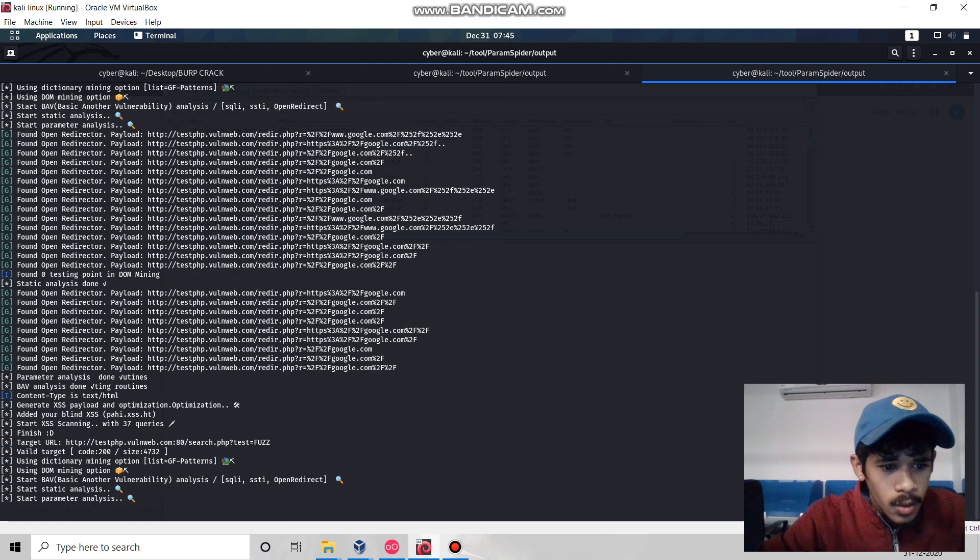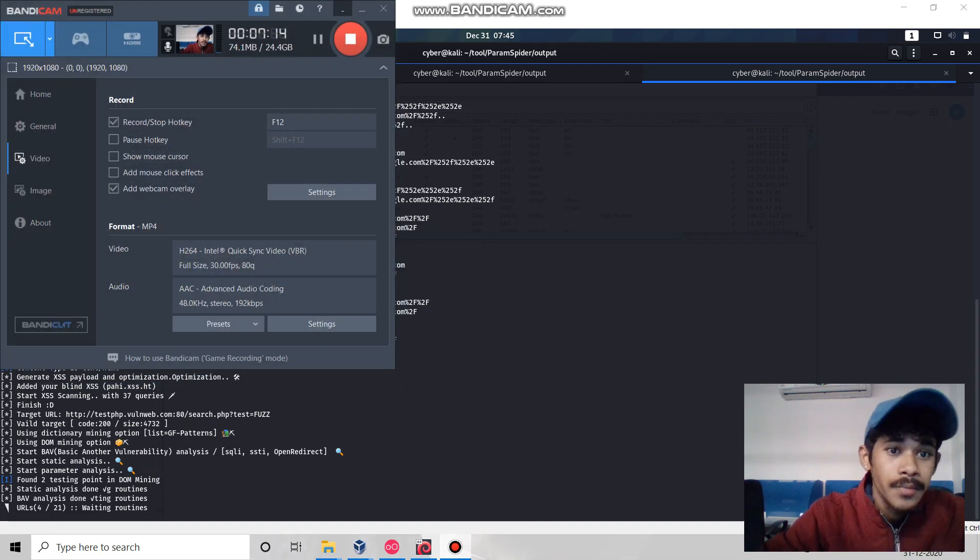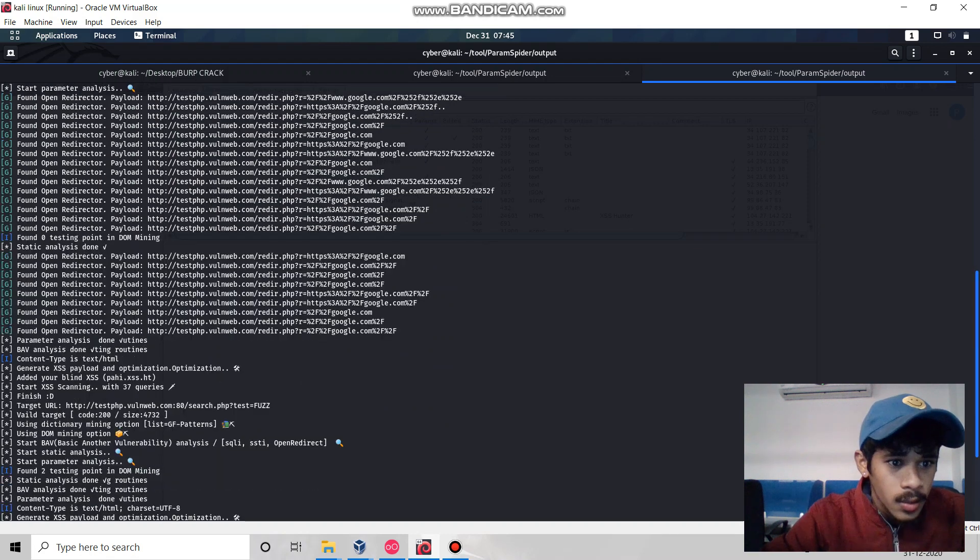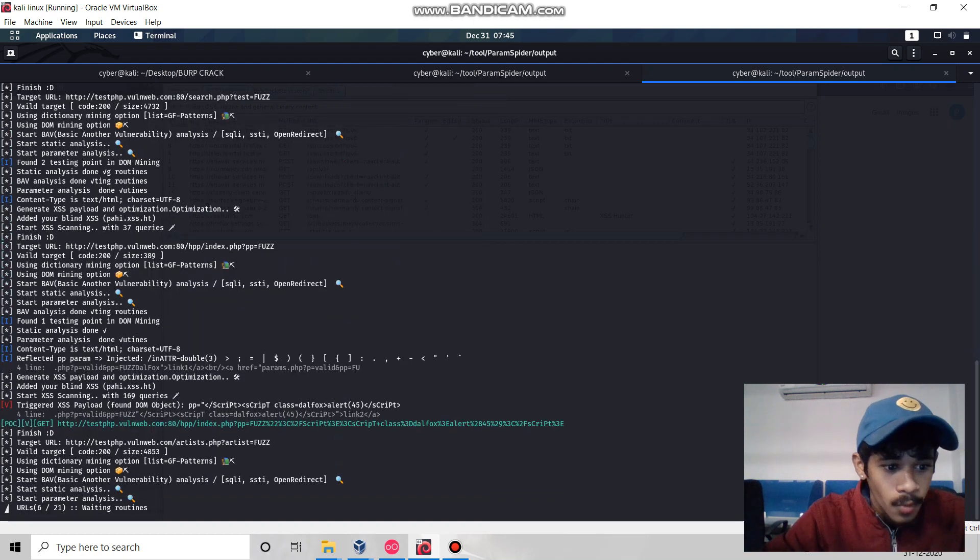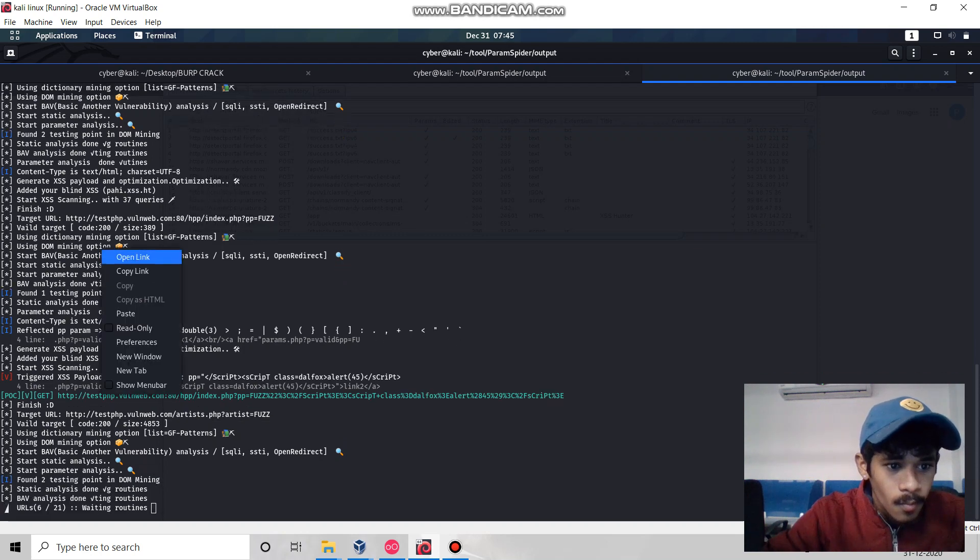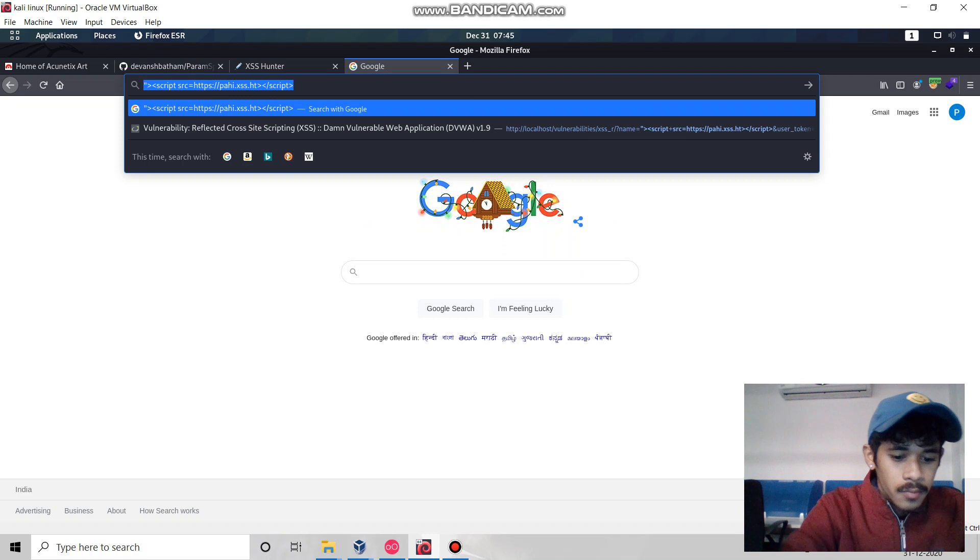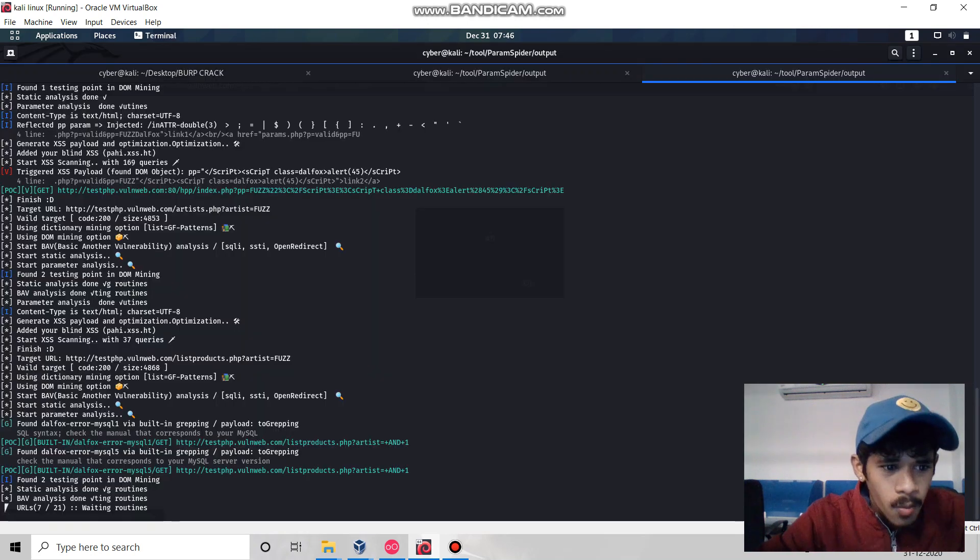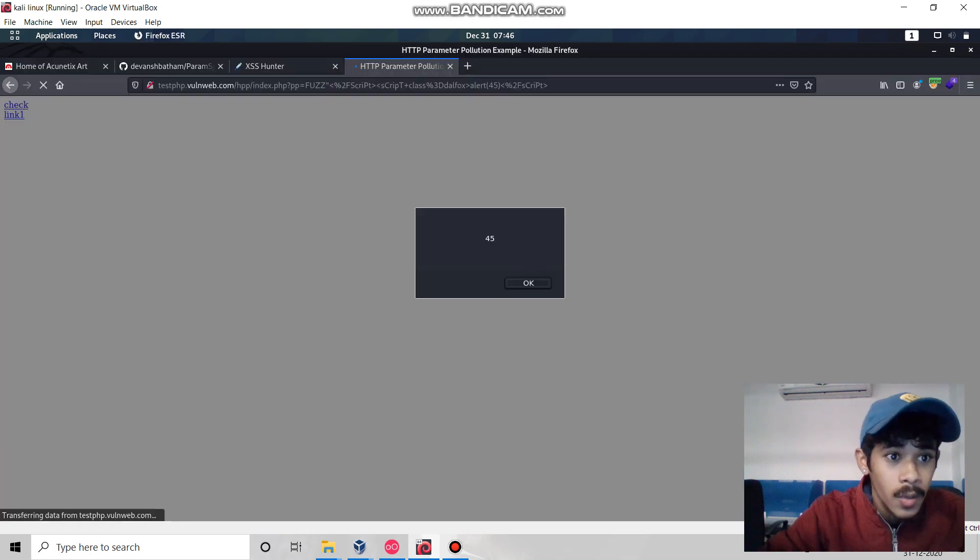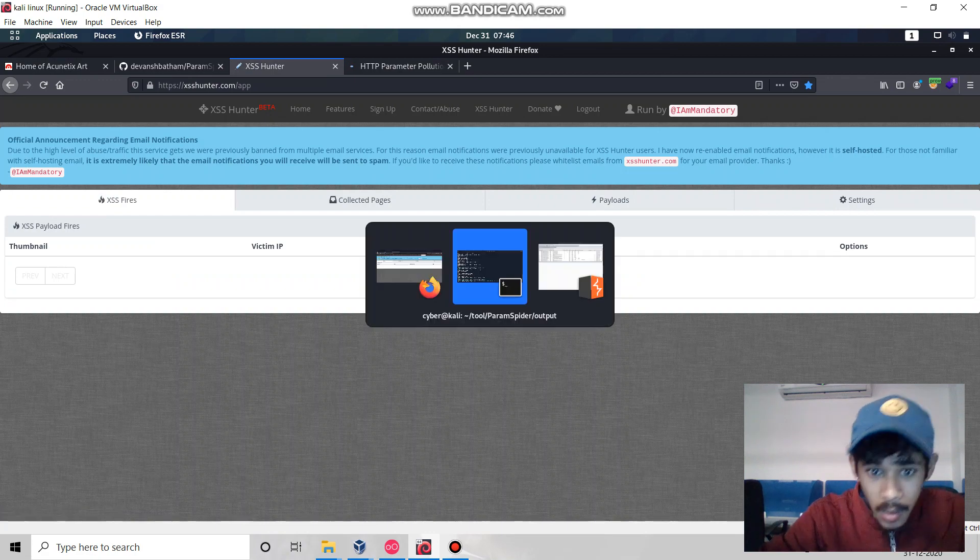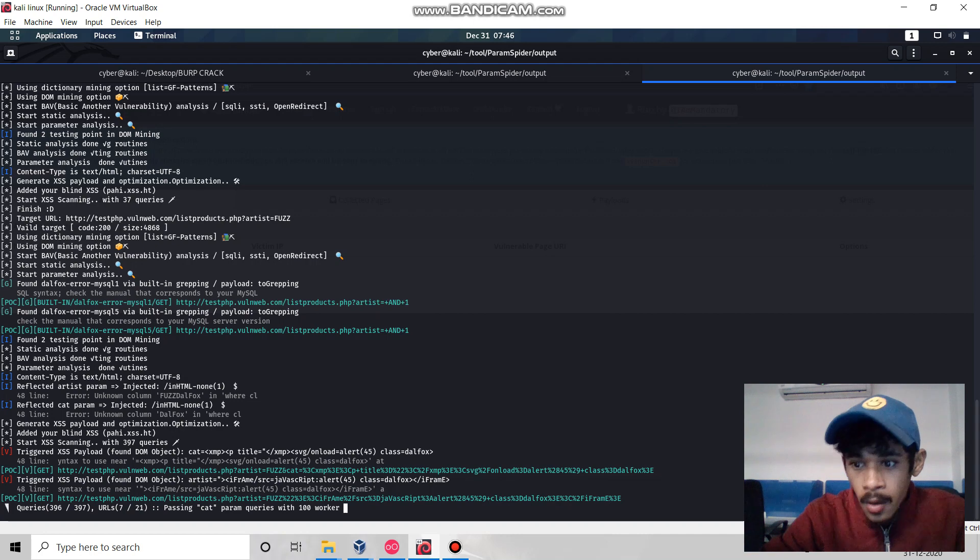Let this tool run for a little time. It will scan all the parameters one by one. Now we got some XSS, let's see. We got some XSS - this is how this tool will give you results. Let's check if we got something in our blind payload. We got a lot of triggered XSS in our targeted website, plus SQL errors and open redirection bugs.